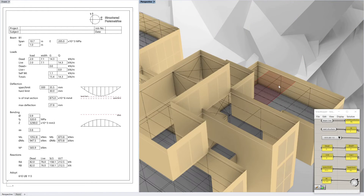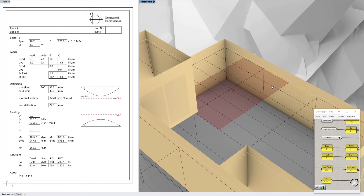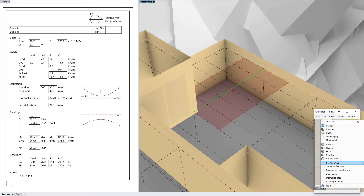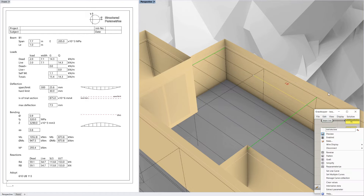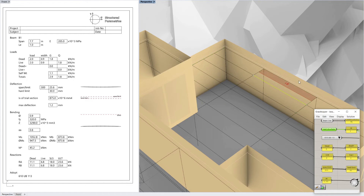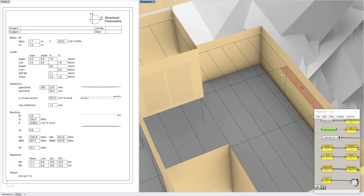Another case you might want to do is an edge case — so this edge beam for example. If I set that beam there, the next structure is only one beam because there's nothing on the other side. You can see it works out that half that load from this span is going into that edge beam, but nothing more.